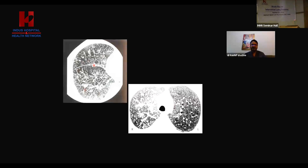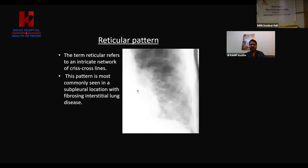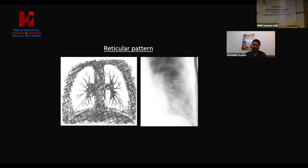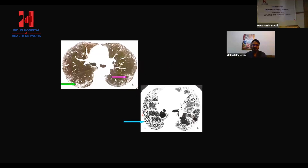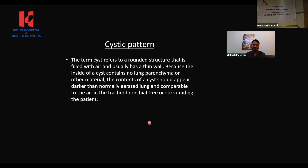Reticulation is actually the depiction of an ongoing fibrotic process. There are two types: fine reticulation and coarse reticulation. As the disease advances, the reticulation becomes more coarse. These reticulations always start from the periphery, from peripheral to central, and from lower zones to upper zones. Cystic parenchymal changes are secondary to pulmonary fibrosis, and there are multiple types of cystic changes.